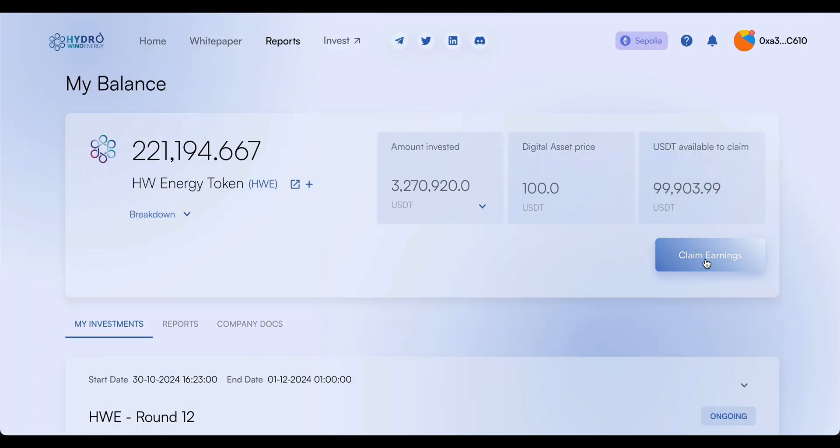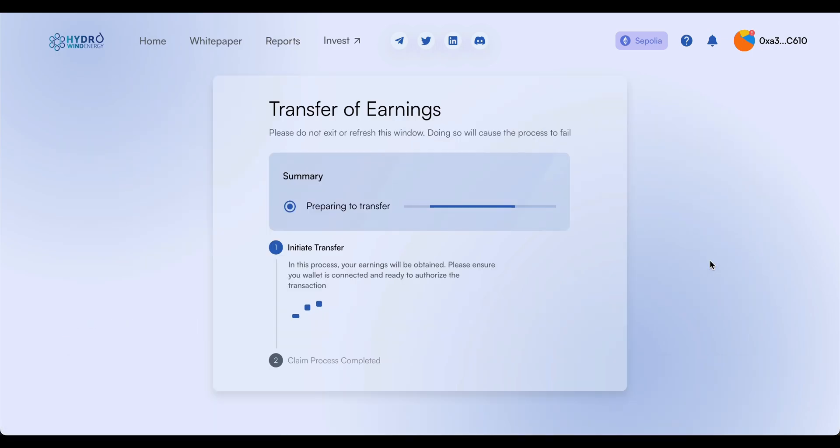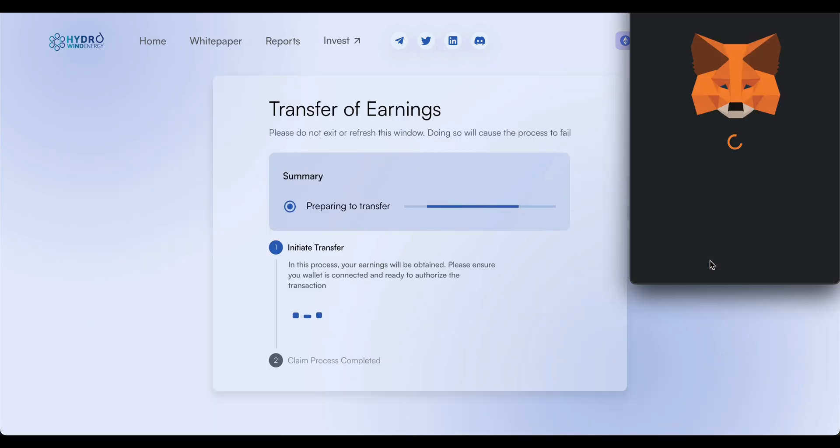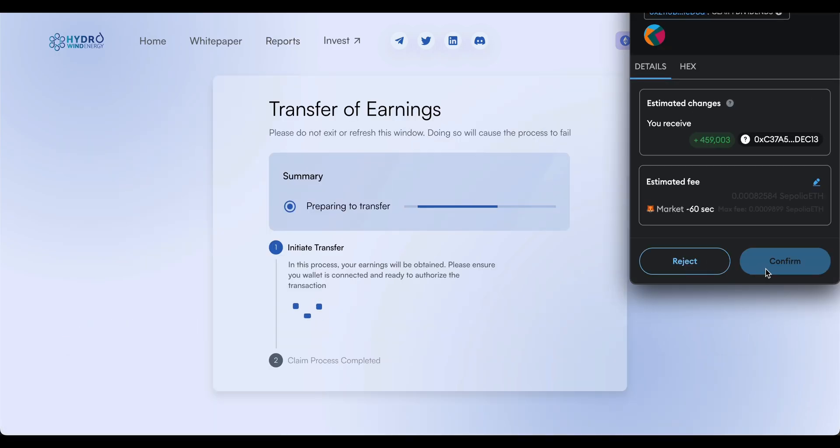Similarly, with the same ease, they can claim their share and have it transferred directly to their wallet. They confirm with the wallet and receive funds within minutes.